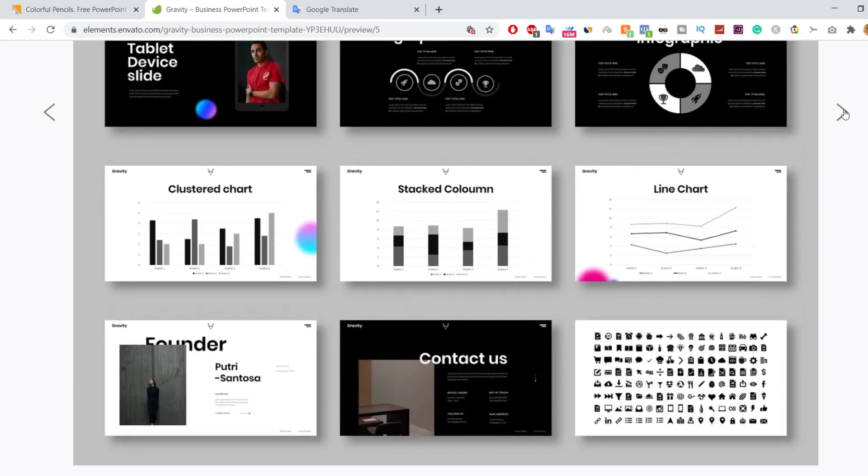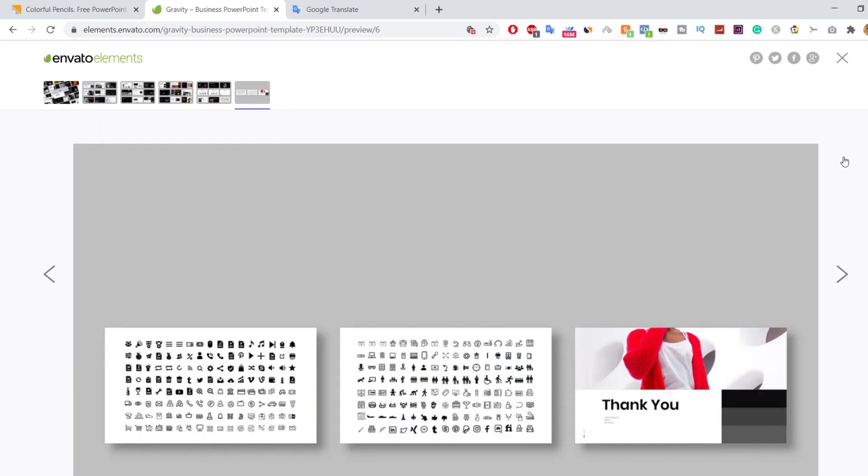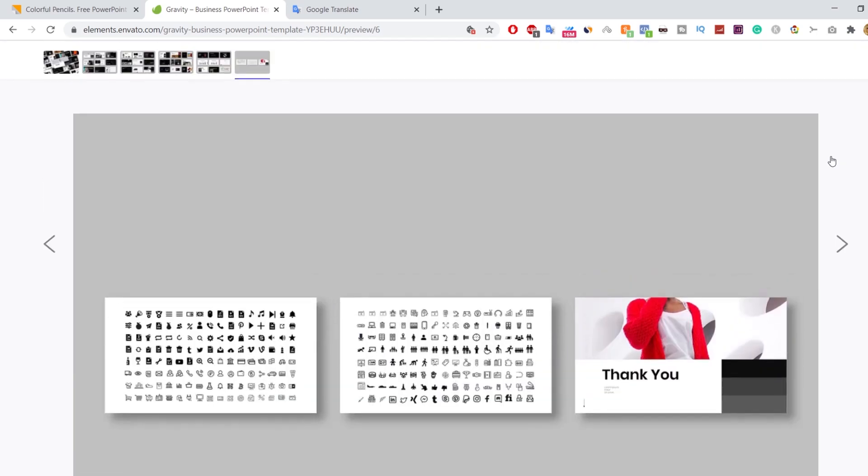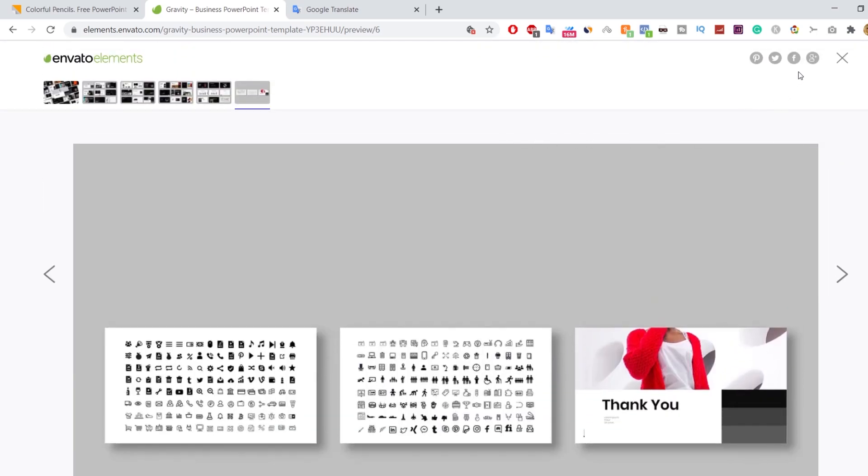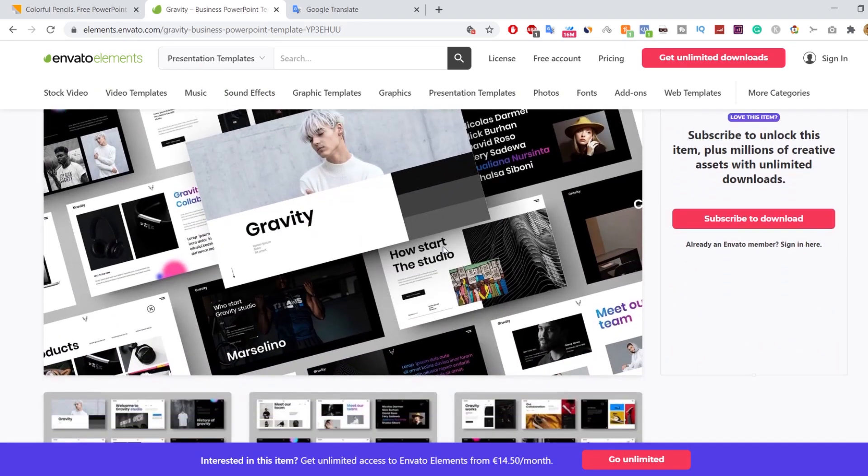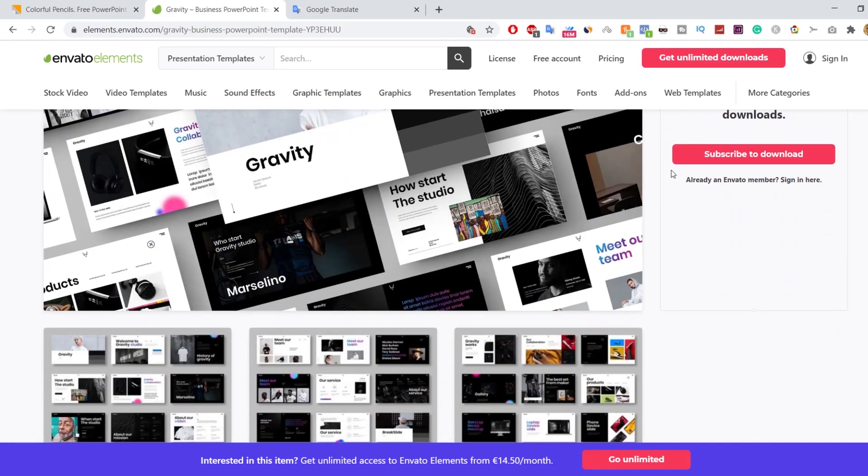Here you have it. The best free and premium websites that offer PowerPoint templates. Thanks for watching and have a wonderful day.